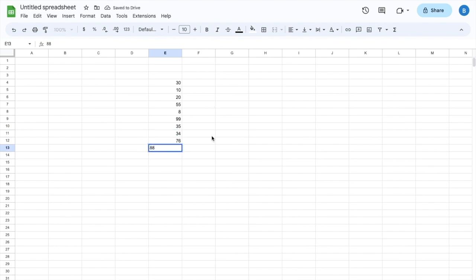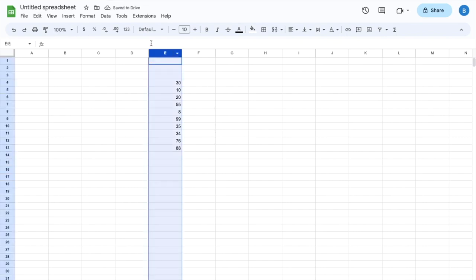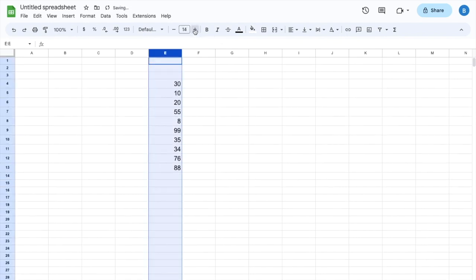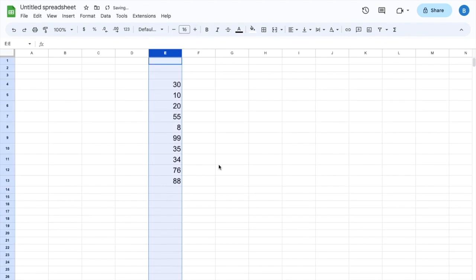So as you can tell, just a bunch of different random numbers here, no particular order whatsoever. If you want to make this a little bit larger as well, which I will for this example, I'm just going to increase the font size now.